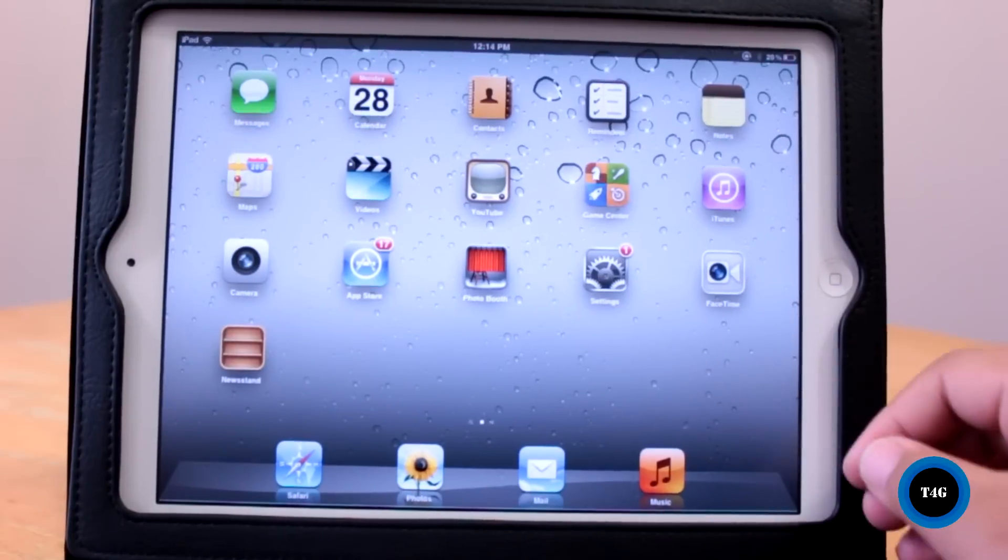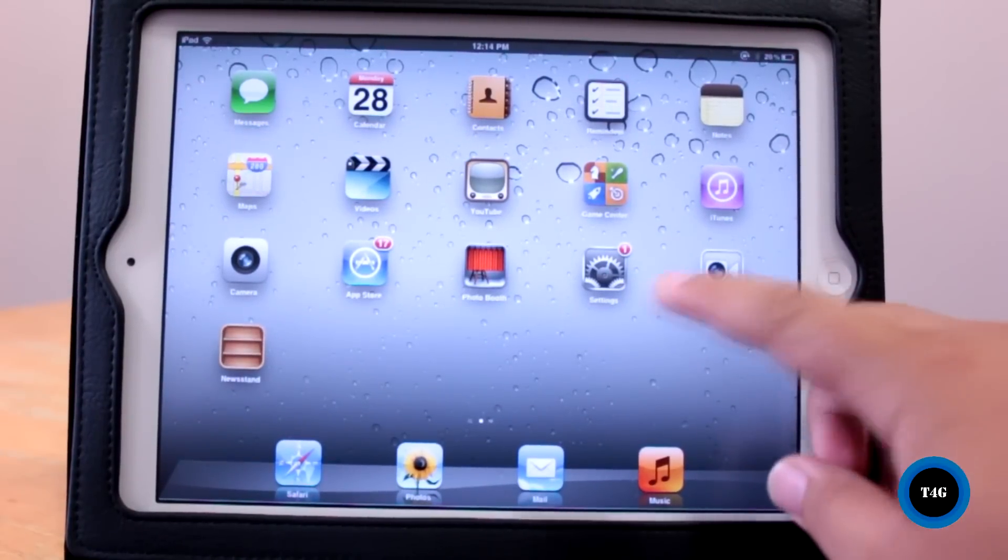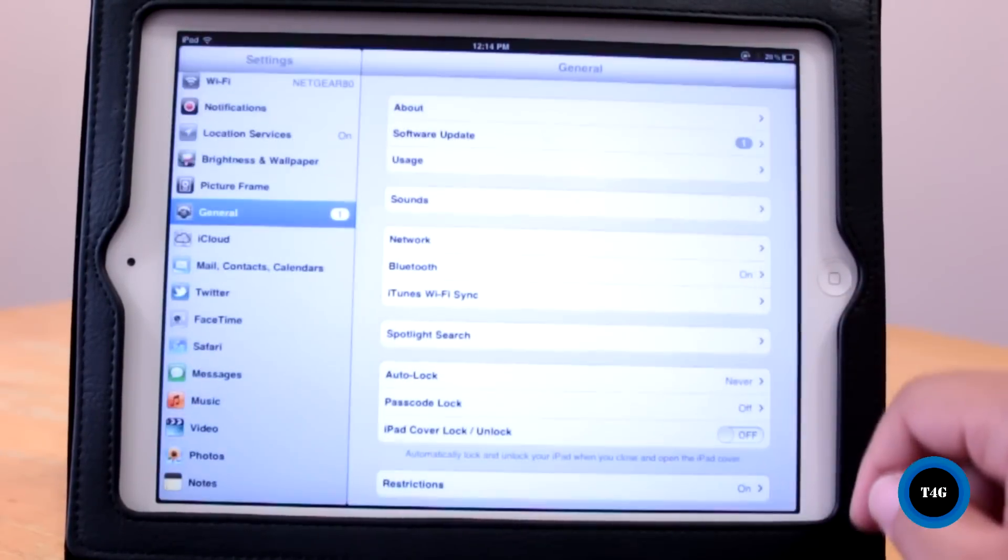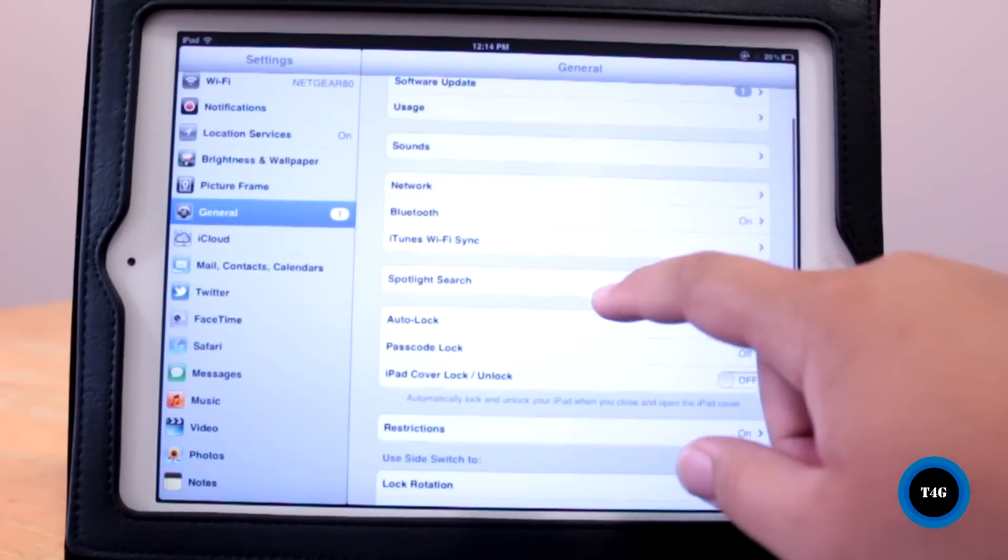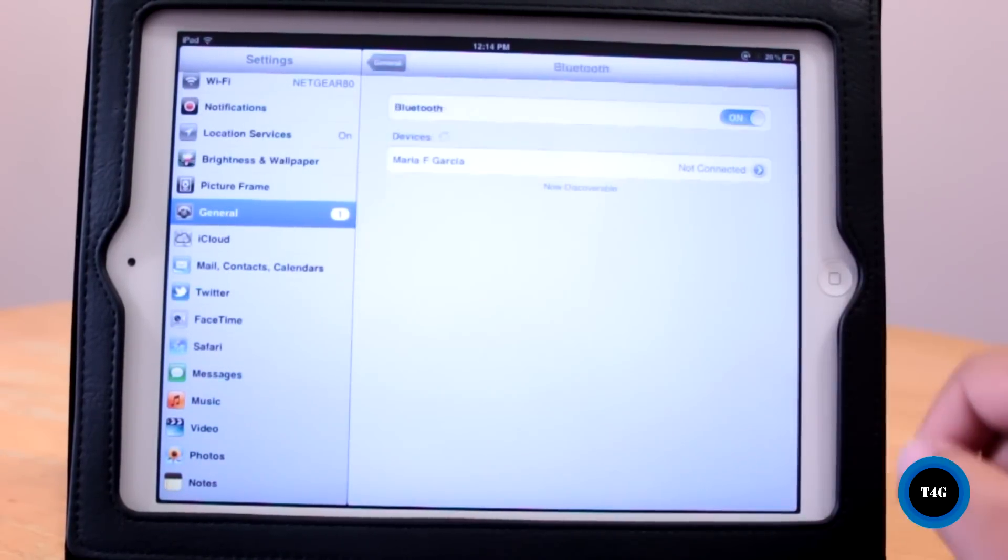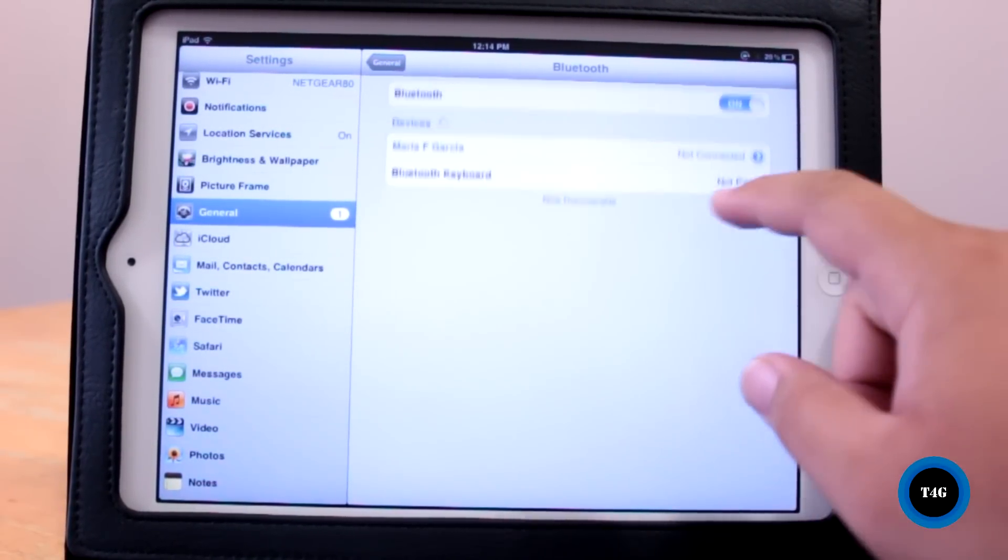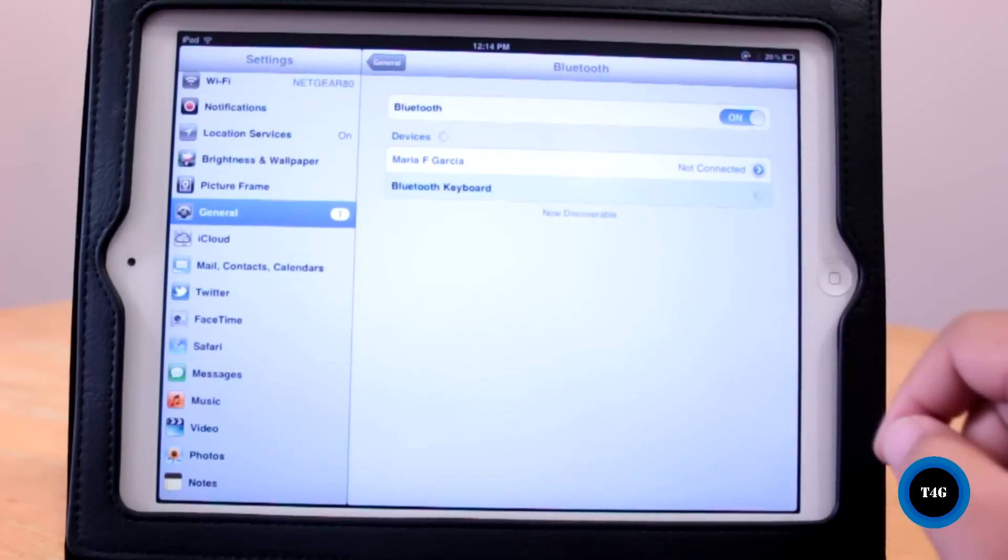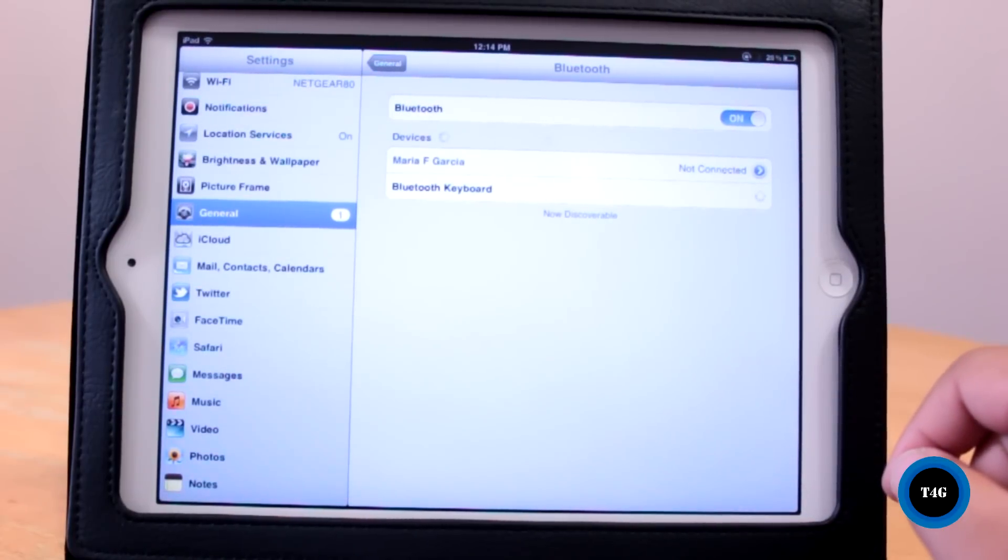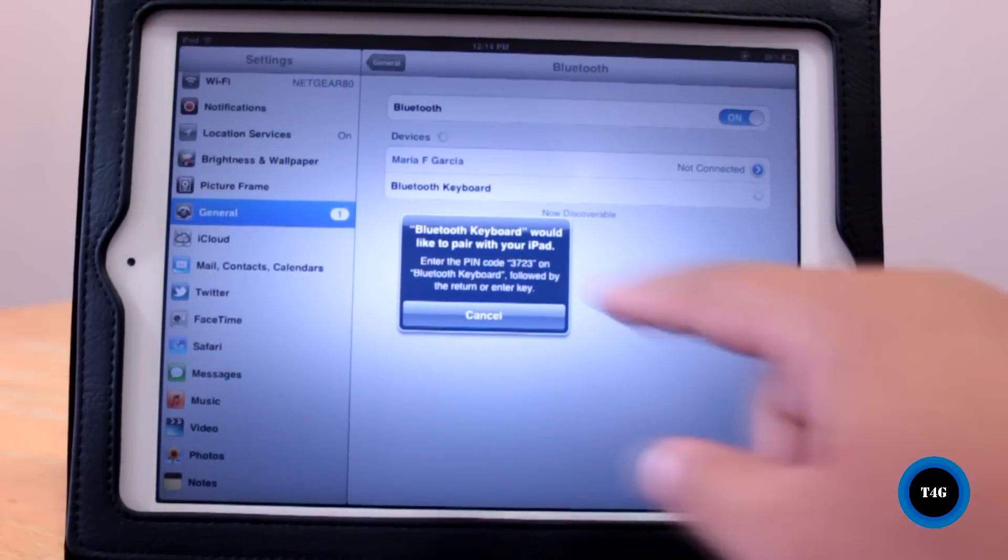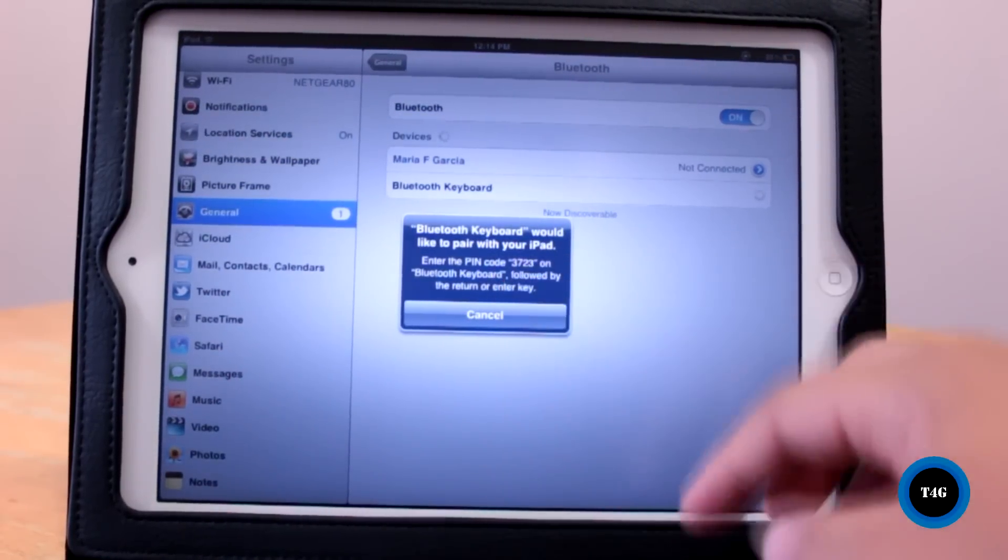Setting up the keyboard is quite easy. Simply go to the settings, general, and then Bluetooth. Now make sure that your keyboard's connection is turned on, and once it's detected, type in the four-digit number and you're good to go.